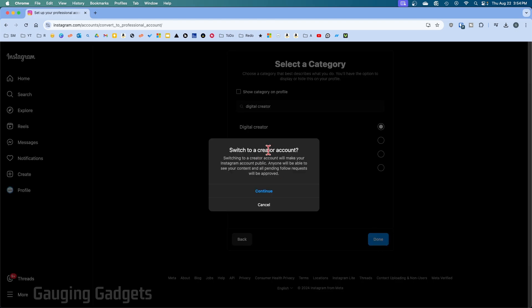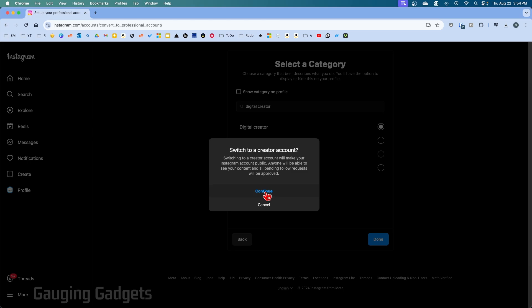Keep in mind, in order to have a creator account on Instagram you will have to have a public account, so you cannot make your profile private on Instagram. So select Continue and it'll switch it to a public account if it's private already.